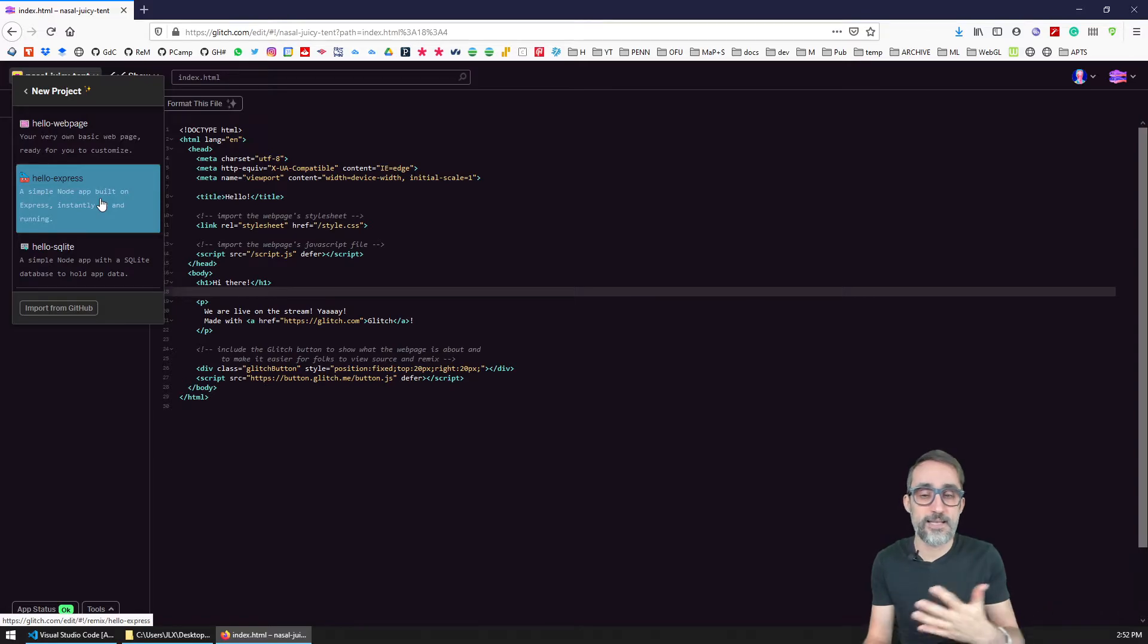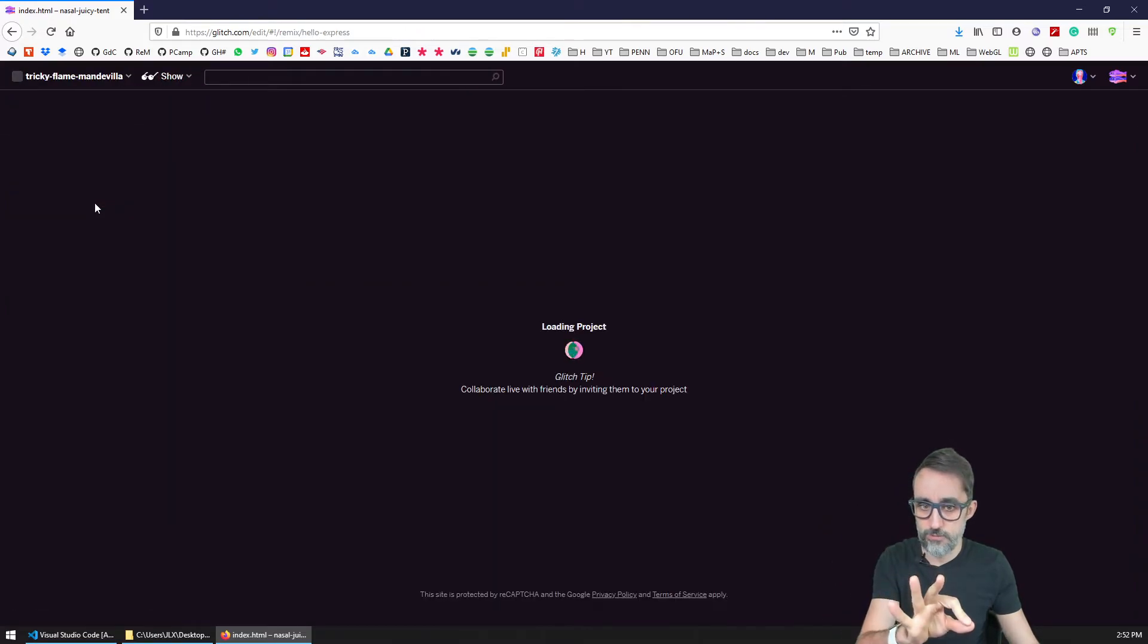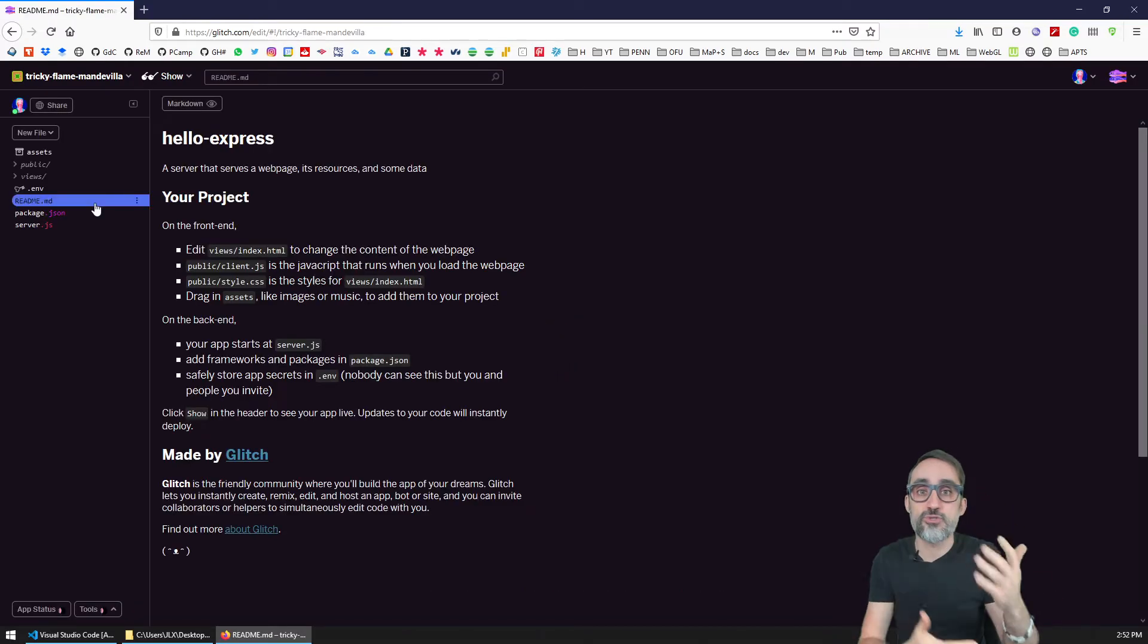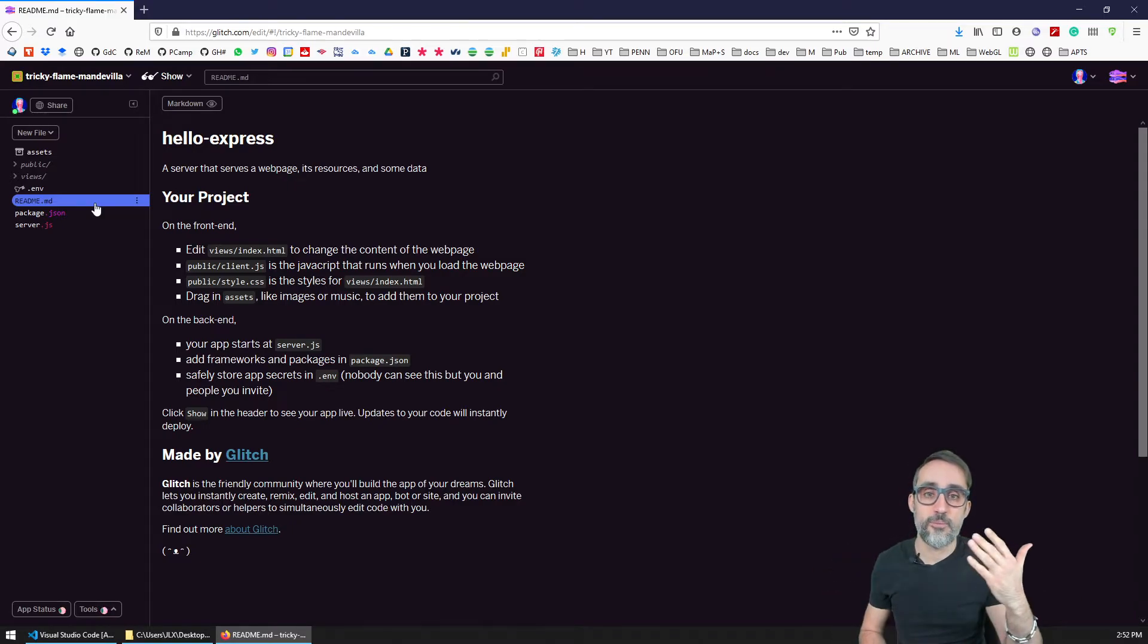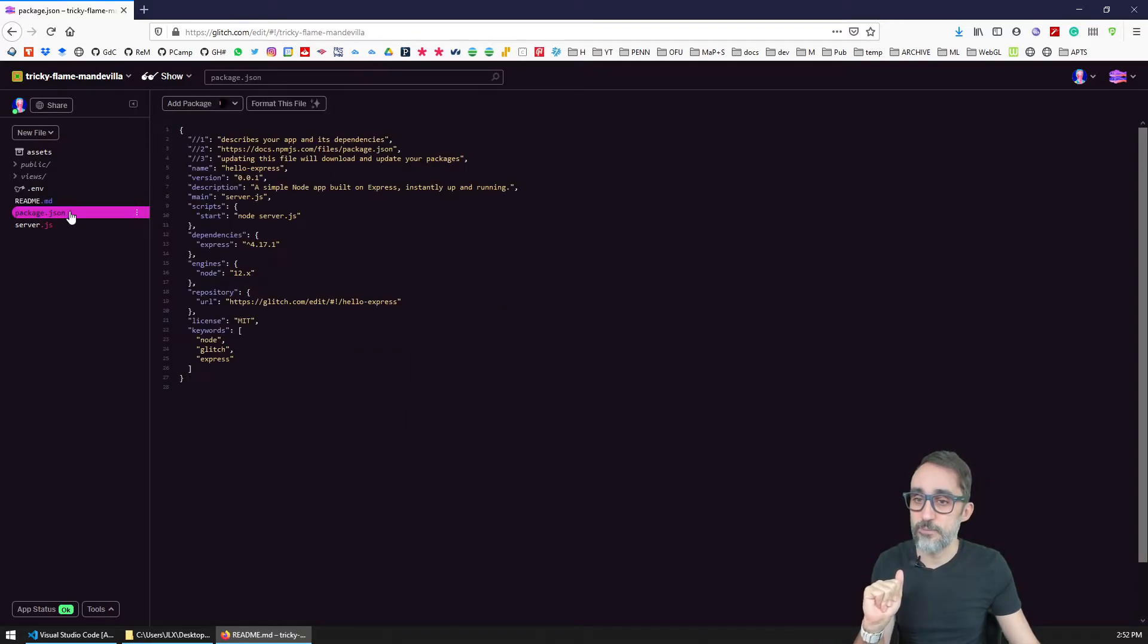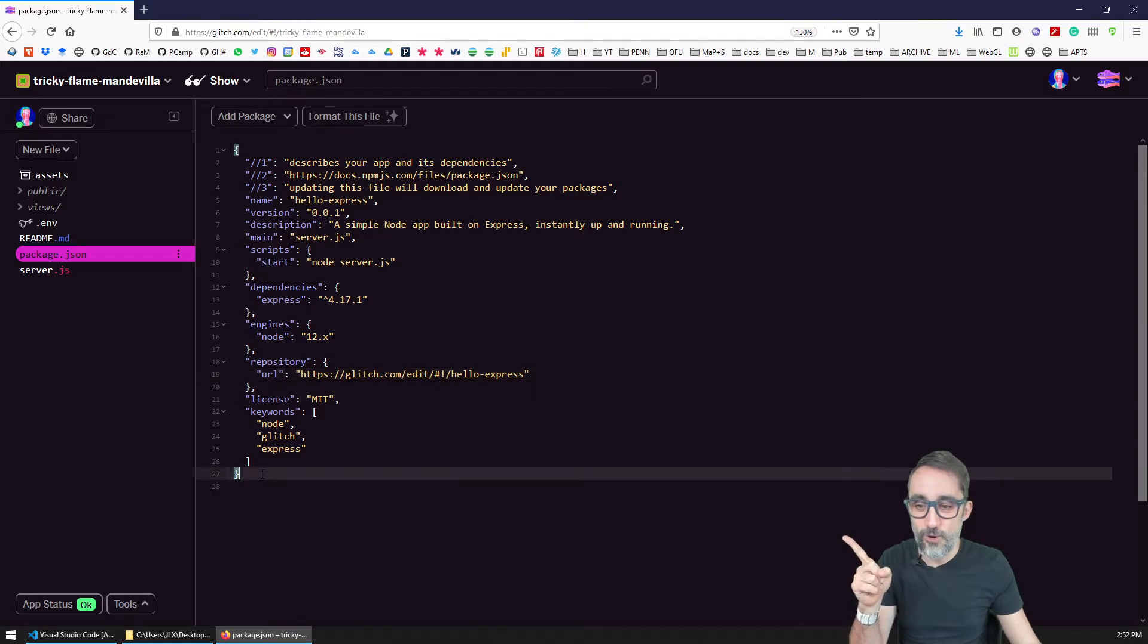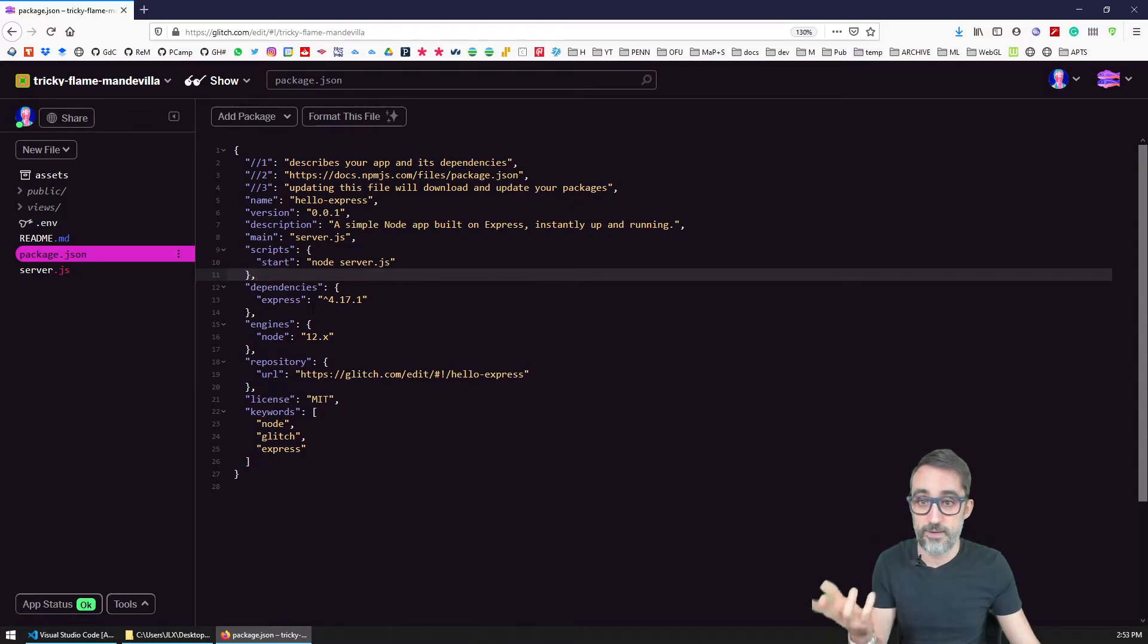So this template here is specifically designed to give you a node application that already has some boilerplate code, some basic stuff to be able to serve a website with a back end using Express. So you can see that now the files that I have are very different. I have a package.json file, and we should be familiar with this, because we already know what package.json is - it's the file that describes the dependencies and the characteristics of my project.